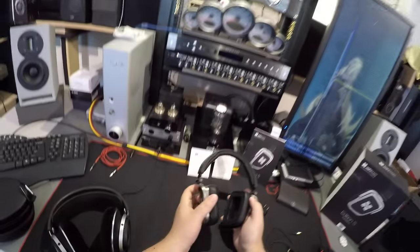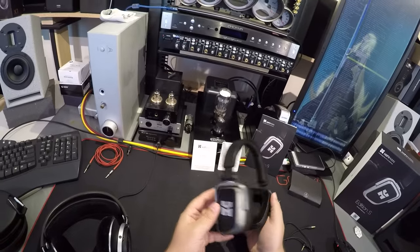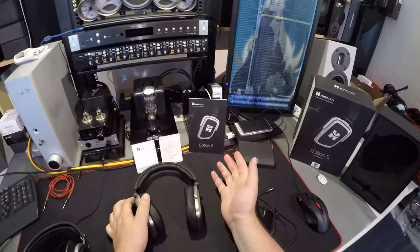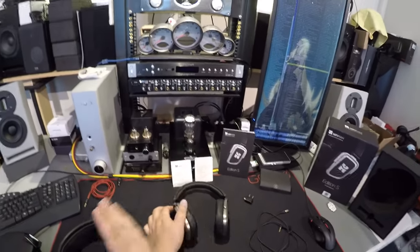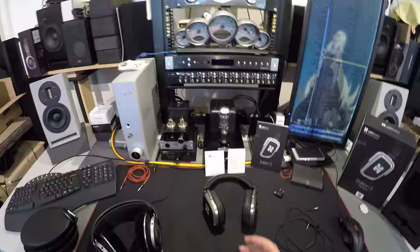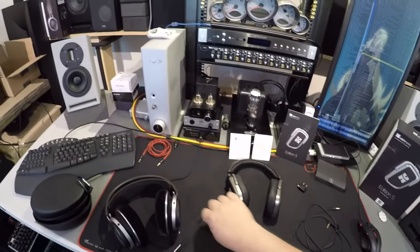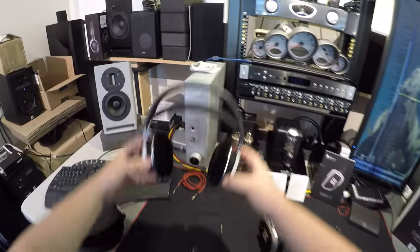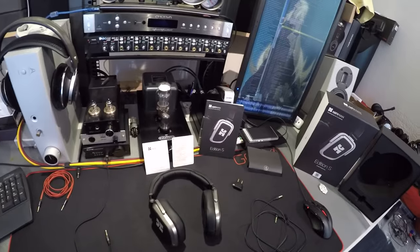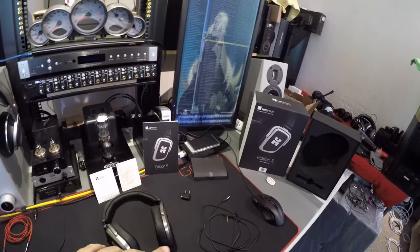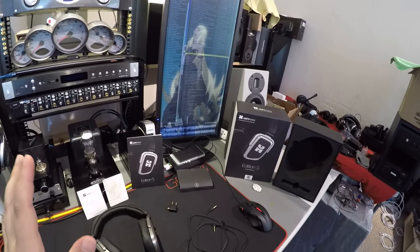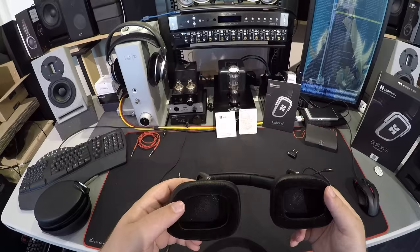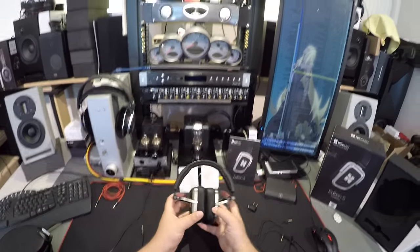They're not planar. HiFiMan is, as you all know, a planar-based company. They exist because they make good cheap planars - they were the first to make good cheap planars. So when they said we're sending you Edition S, I'm like 'the what?' Then they sent them and I'm like, oh they're not planars, they're dynamic drivers.